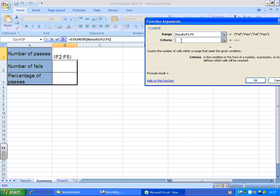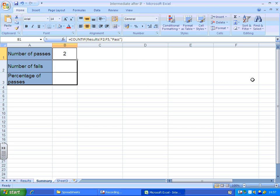Criteria, this is for number of passes, so I want it to look for the word pass and count the number of times it finds the word pass. So let's see if it puts the speech marks in for me this time. Yes it does, so it's seen two passes.